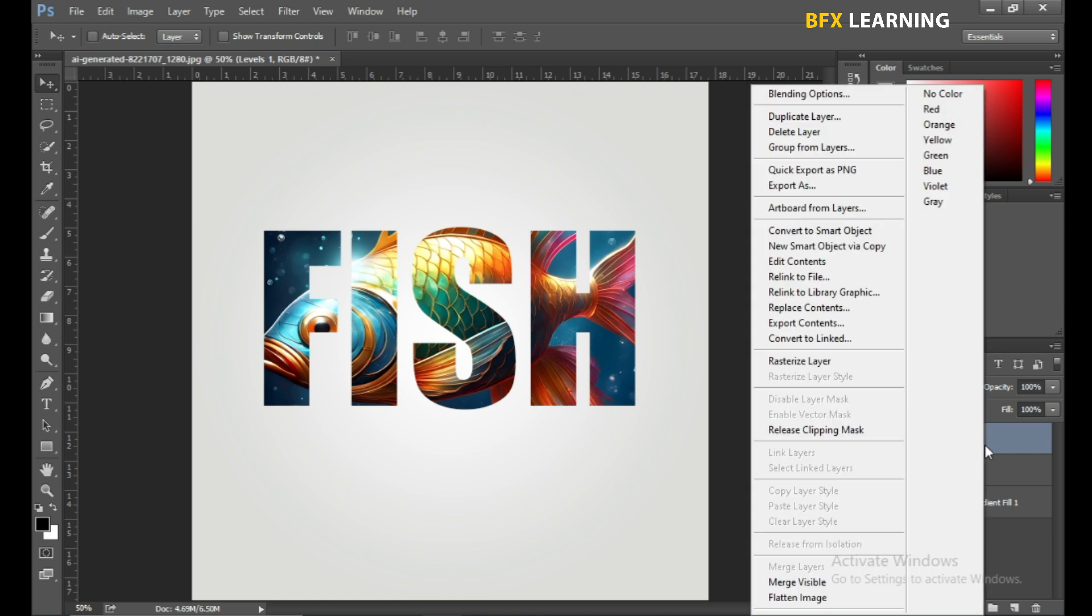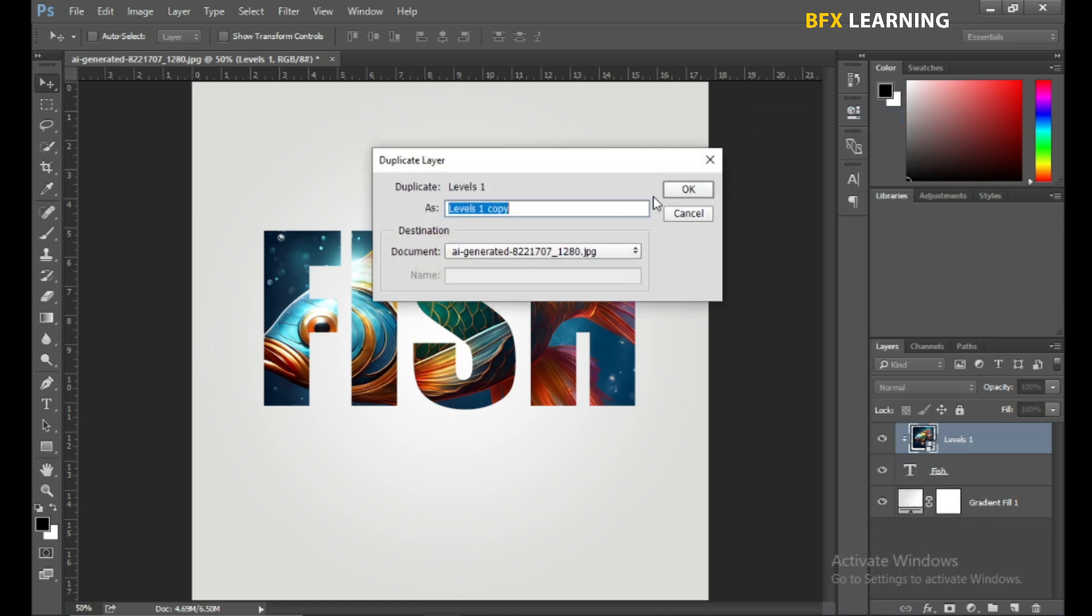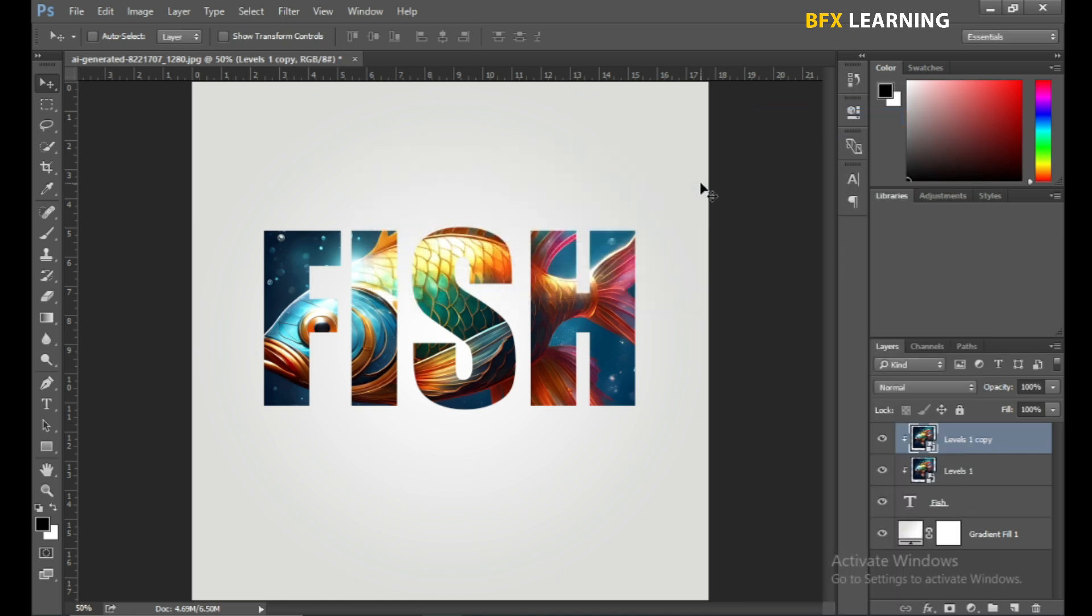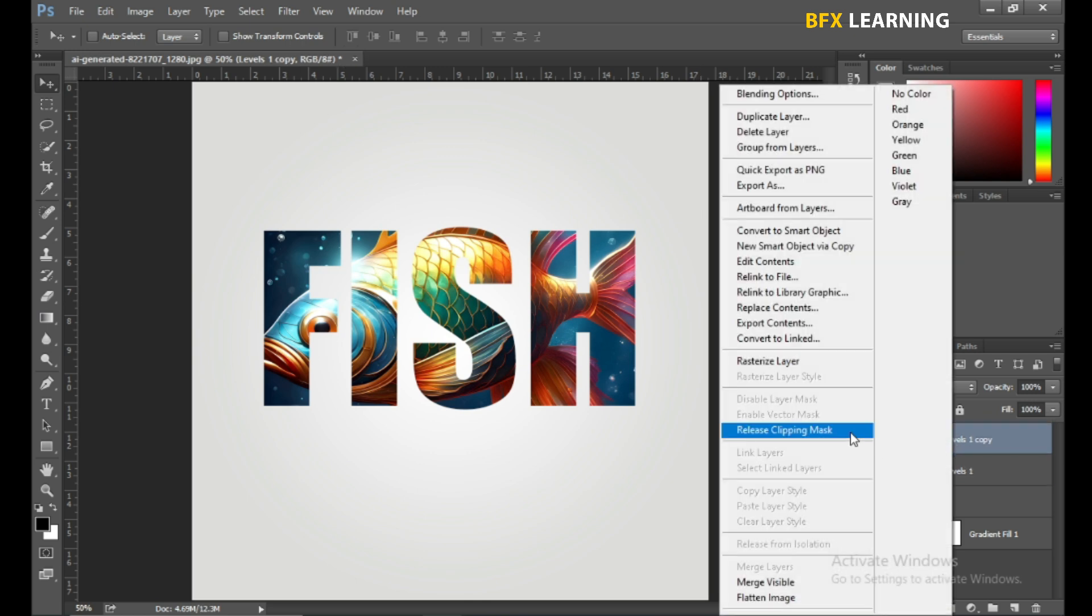Create Duplicate. Now release the Clipping Mask.